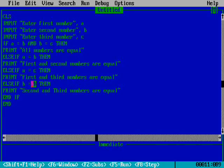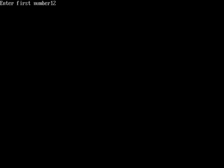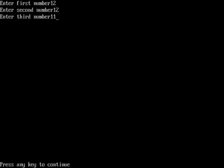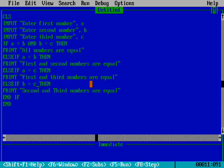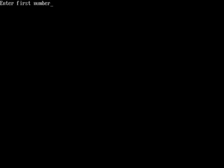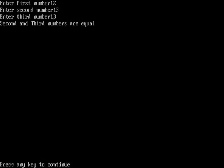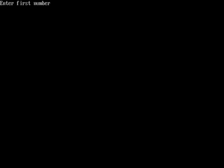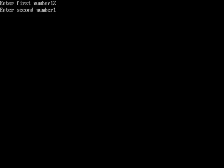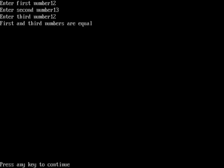There was a mistake — I had written B where it should be C, now corrected. Next test: first is 12, second is 12, third is 11 — first and second numbers are equal. Then: first is 12, second is 13, third is 13 — second and third numbers are equal. Last: first is 12, second is 13, third is 12 — first and third numbers are equal.